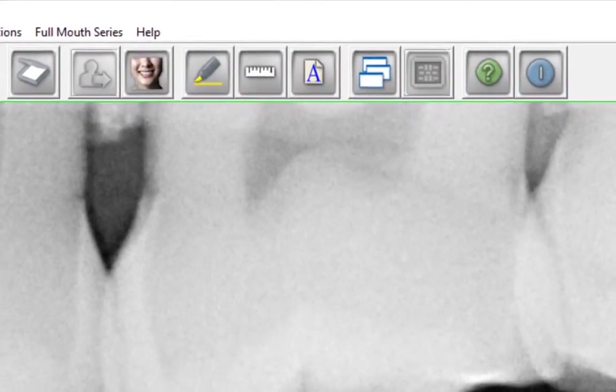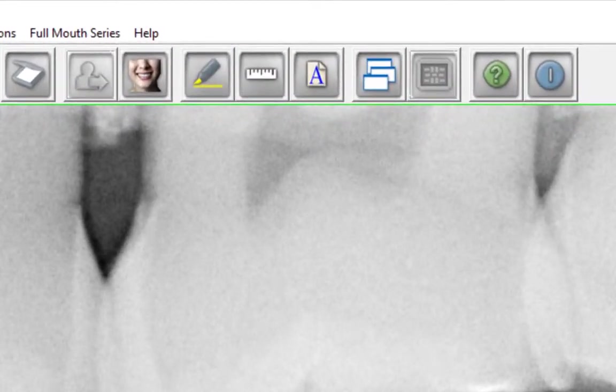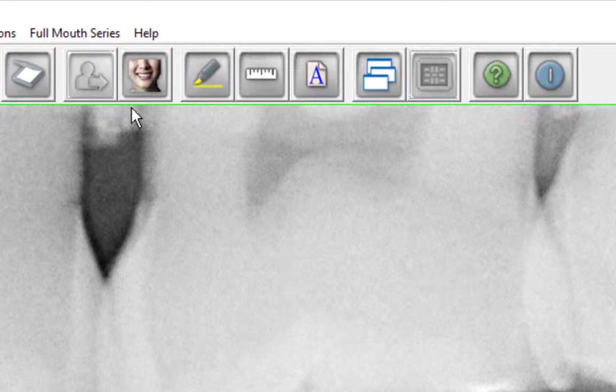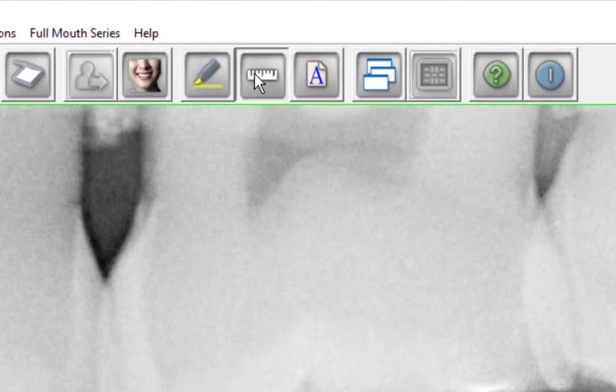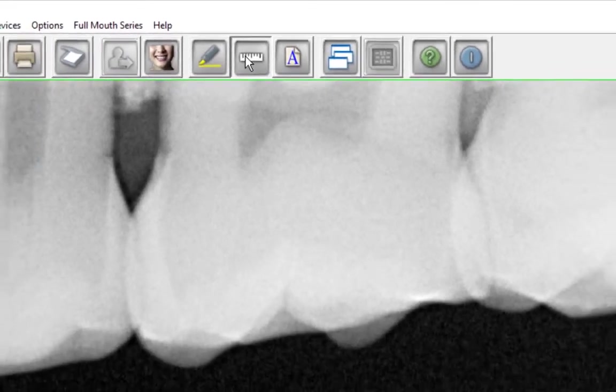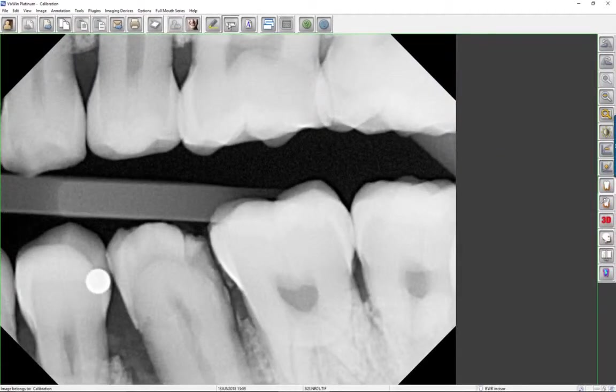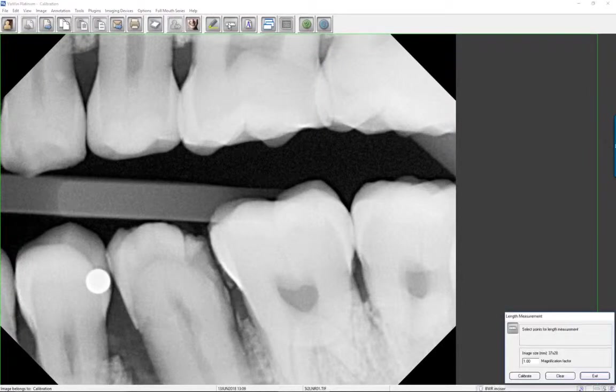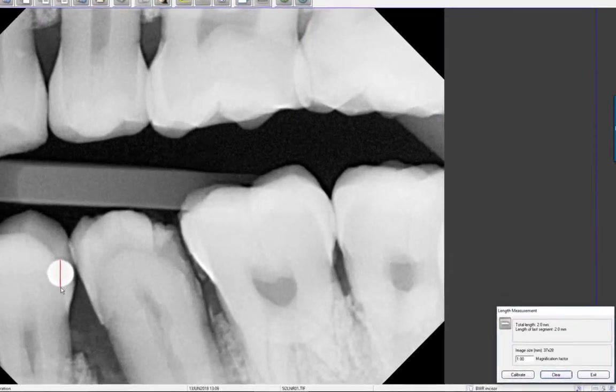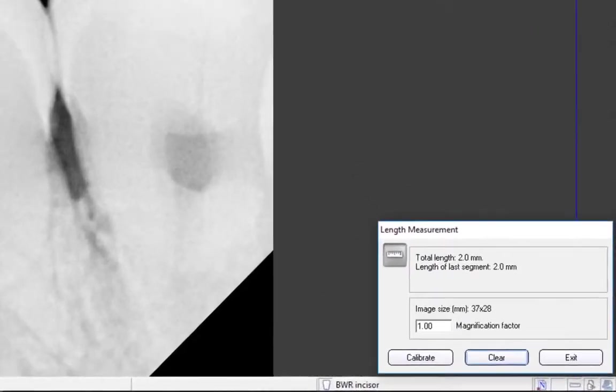Now let's take a look at the measurement tools. To calculate length, click the Length Measurement icon on the toolbar. Click two points on the image to measure the distance between the points. The total length will be displayed in the dialog window that appears.